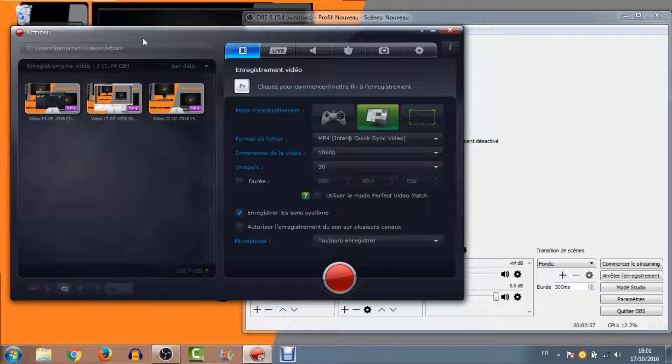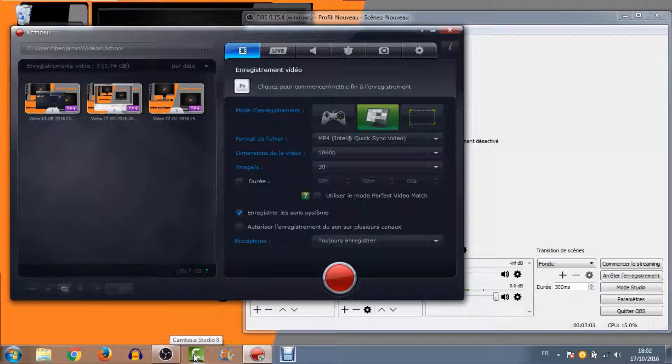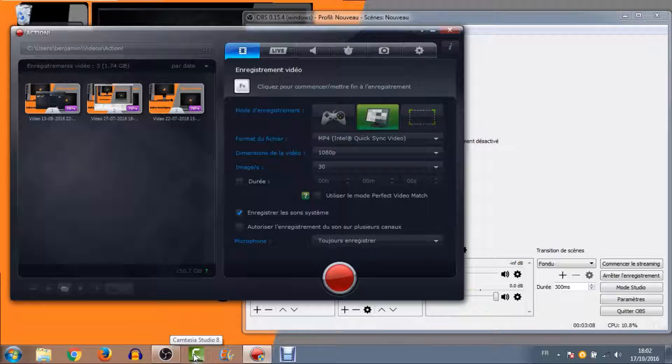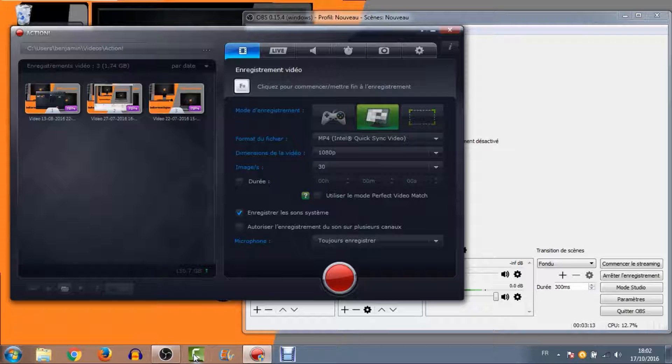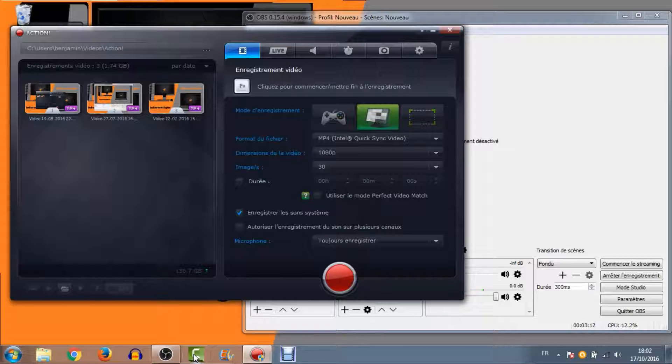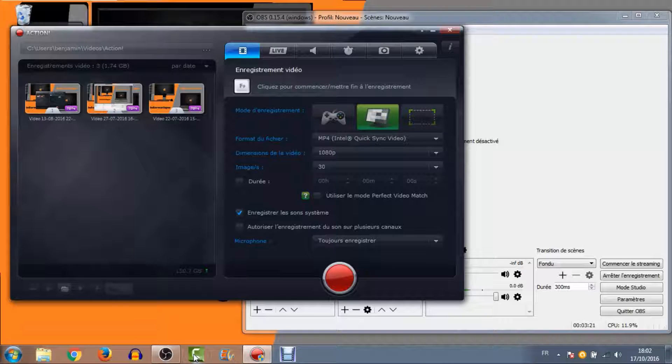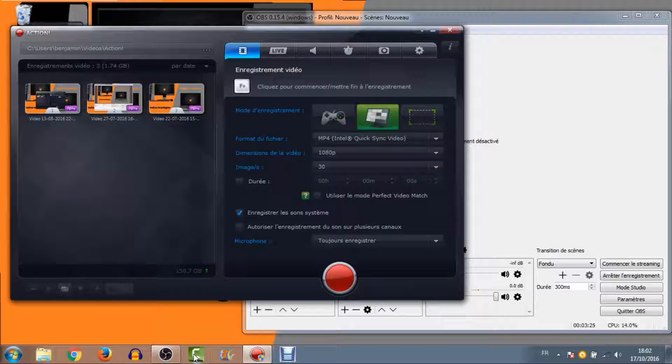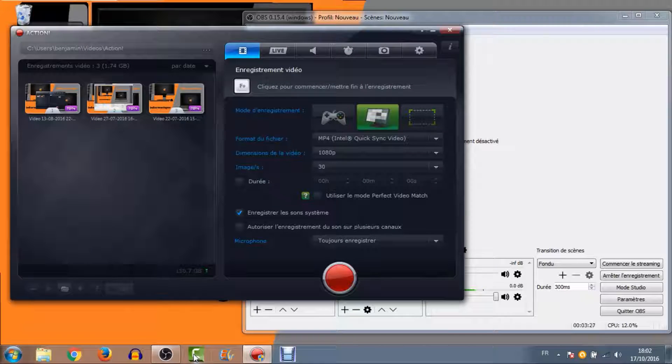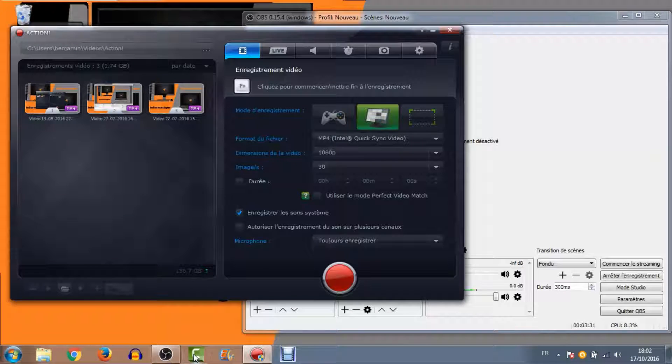Ensuite, j'en ai un autre que j'ai pas mal utilisé au début, qui est Camtasia Studio. Je ne vais pas pouvoir vous l'ouvrir en même temps parce que sinon, je vais perdre le micro. Camtasia Studio est vraiment pas mal aussi pour faire de la capture d'écran. Et il a surtout le gros avantage, c'est que quand vous avez fini une vidéo, vous passez directement sur une table de montage. C'est ce que j'utilisais au début. Je lançais ma capture d'écran, j'avais mon micro et ma webcam. Je faisais mon tuto, arrivé à la fin, je validais. Je n'avais plus qu'à ajouter mon intro, faire deux trois petites retouches sur la vidéo.